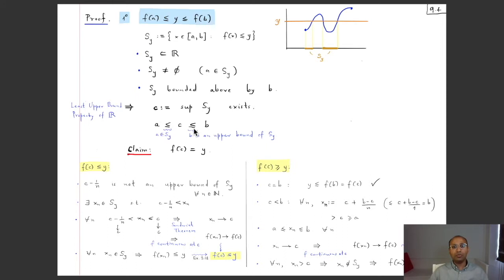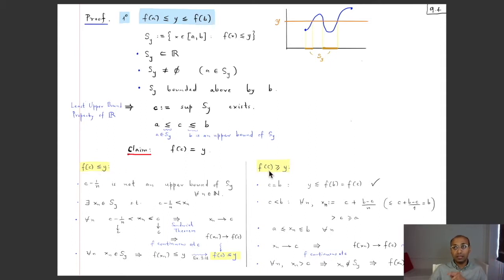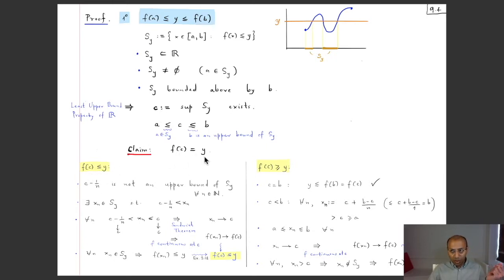Our next claim is that f(c) = y. A useful technique for proving two numbers are equal is to show both inequalities: f(c) ≤ y and f(c) ≥ y. By the trichotomy law, these two together force f(c) = y, since a strict inequality in either direction would contradict the other. So we will prove f(c) ≤ y and f(c) ≥ y separately.